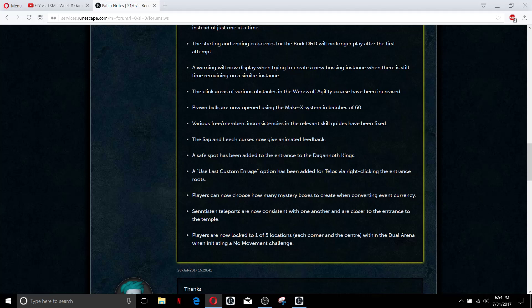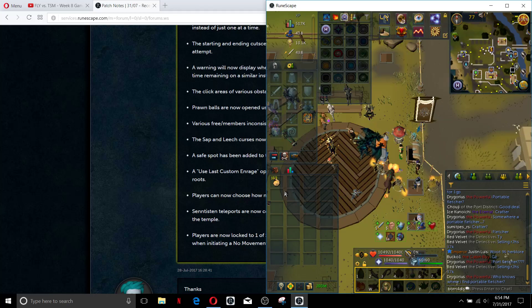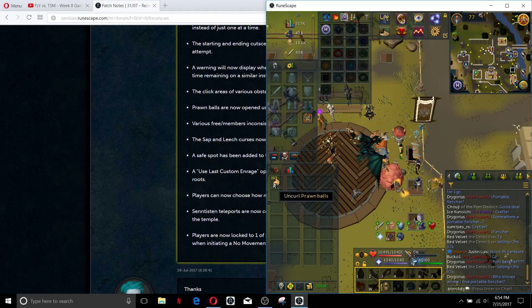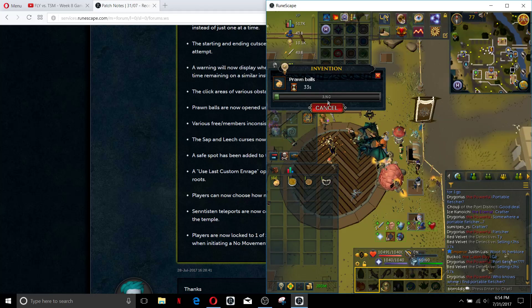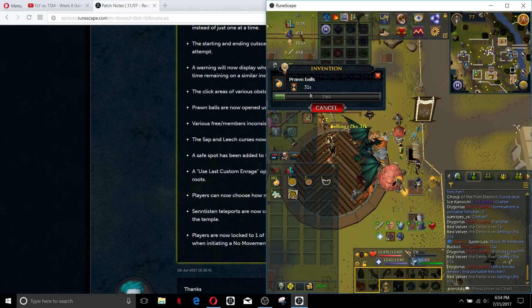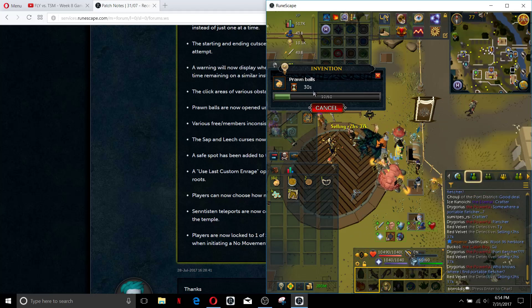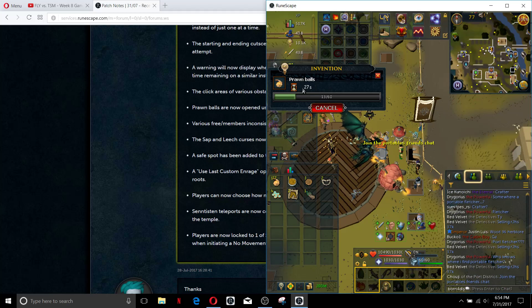Prawn balls can be now made into batches at 60. I actually have RuneScape open to show you guys really quick. It is a pretty quick 60 but it still does take 35 seconds so it is slower than it used to be.